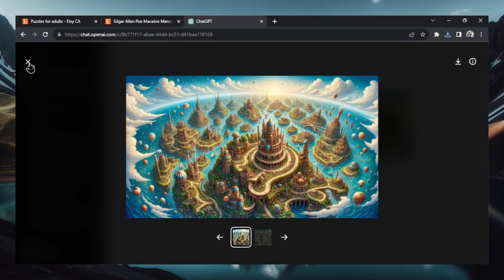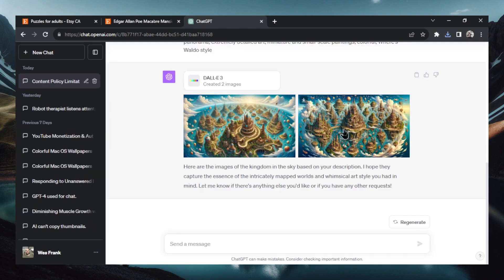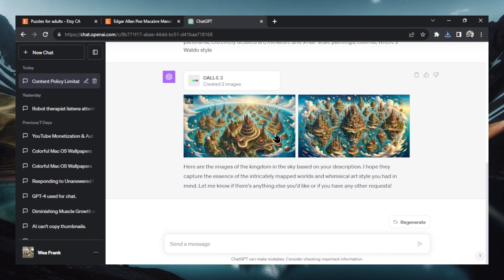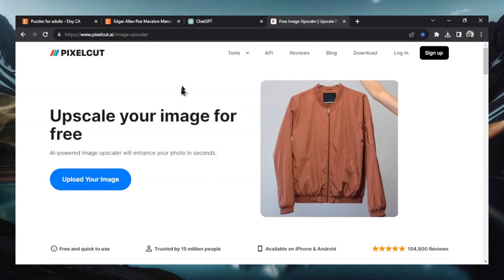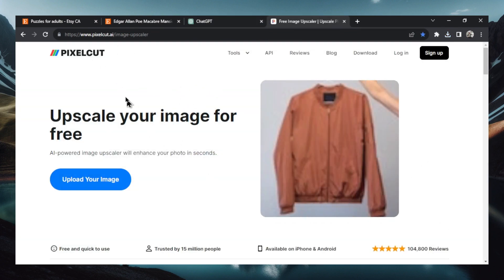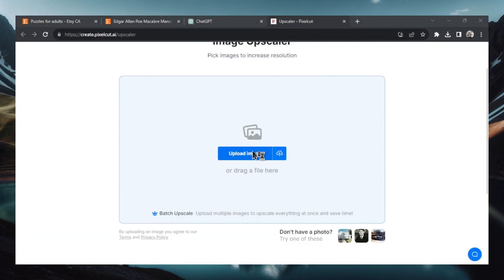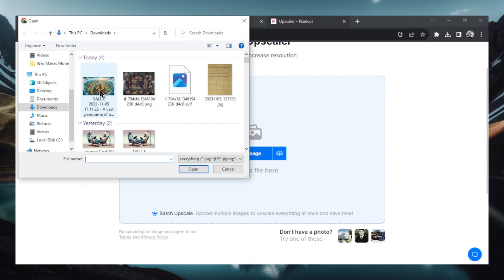And in order to create puzzles your image needs to be of the highest quality. And when you're creating them with DALL-E 3 or Mid Journey the images just aren't up to scale. So what we're going to do is we're going to use an AI upscaler. I like to use this free image upscaler called PixelCut. So we're going to go to pixelcut.ai. We're going to upload our image. Let's click this. Let's select our photo.